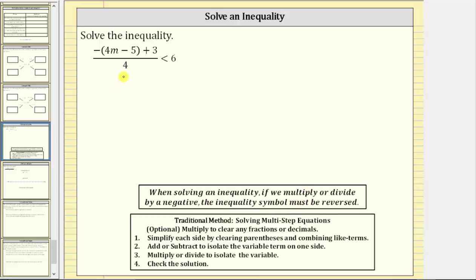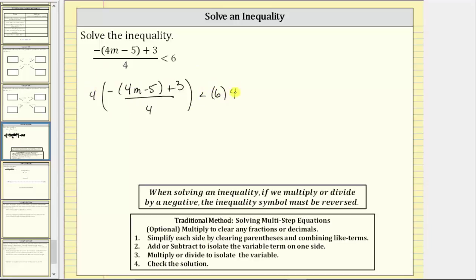Thinking of this as an equation, let's use the first optional step shown here below and multiply both sides of the equation by four to clear the fraction from the equation. Multiplying by four and dividing by four undo each other. We can write four as a fraction with a denominator of one and then simplify before multiplying.